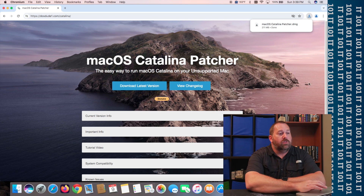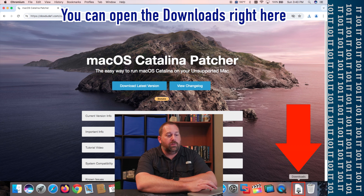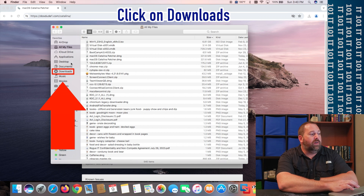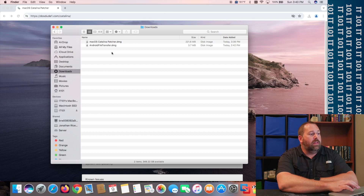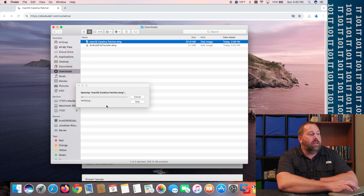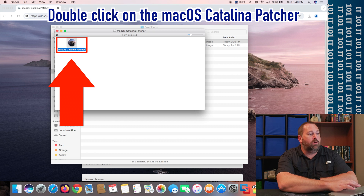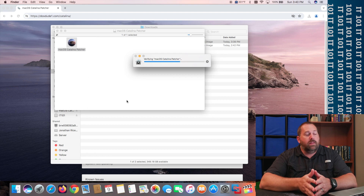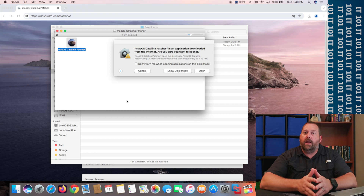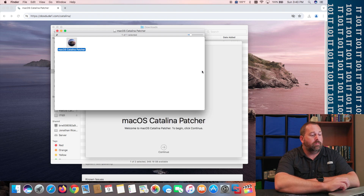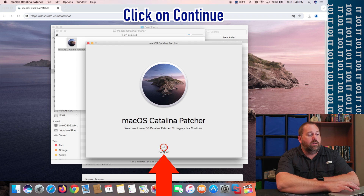That just finished downloading. Go down to Downloads — if your downloads don't show up at the bottom, just click on Finder, then click on Downloads on the left side. Here's the macOS Catalina Patcher. Double-click on that to open it up. All we have to do is double-click on it, and it's going to open up this patcher that DOSDUDE1 made, which helps if your computer doesn't support Catalina. Click on Open, and then click on Continue.